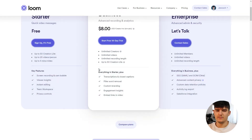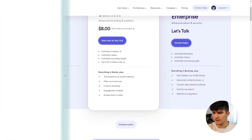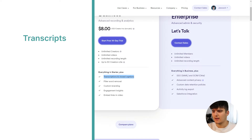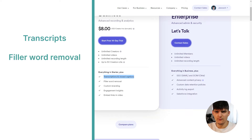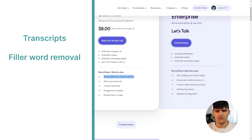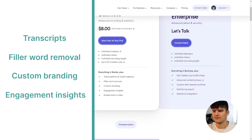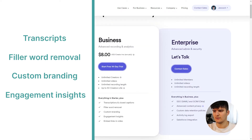Some other neat features you get with the pro plan include automatic transcriptions and closed captions for videos in English, which is quite helpful. They also have a feature called filler word removal, which automatically cuts out any filler words from both the video and the transcript — a really neat feature we'll look at later. You also get custom branding, engagement insights, and more — things you should definitely get the business plan for if you need them.